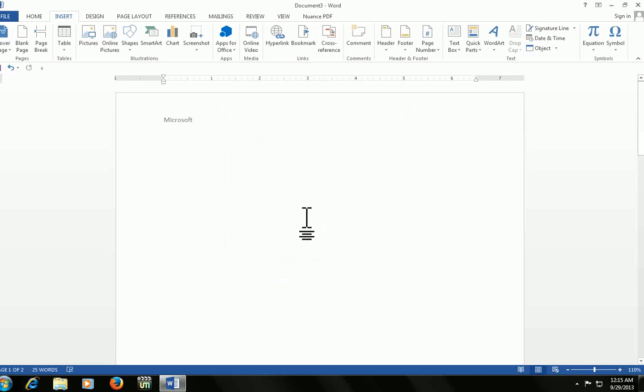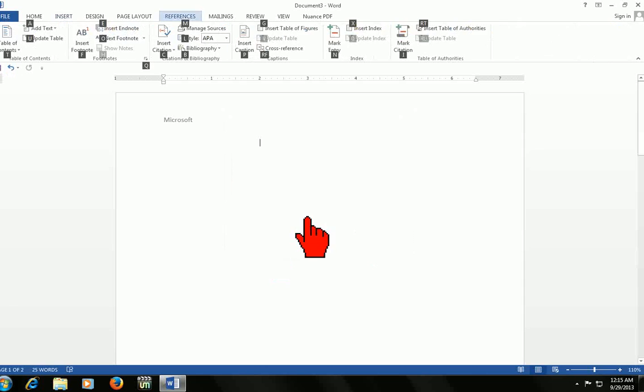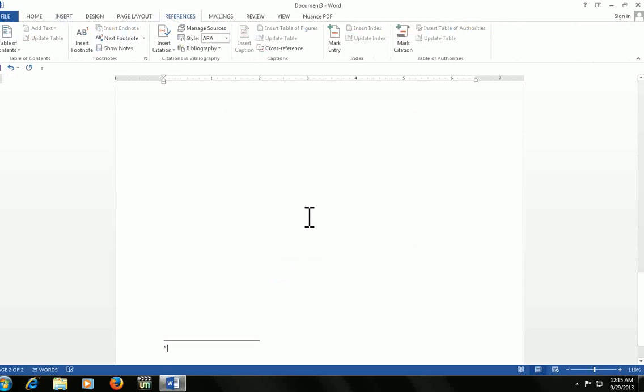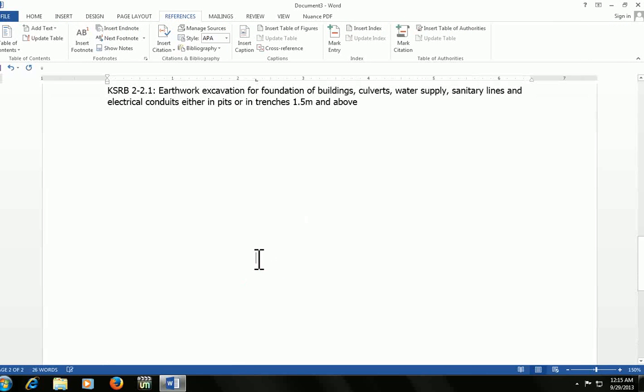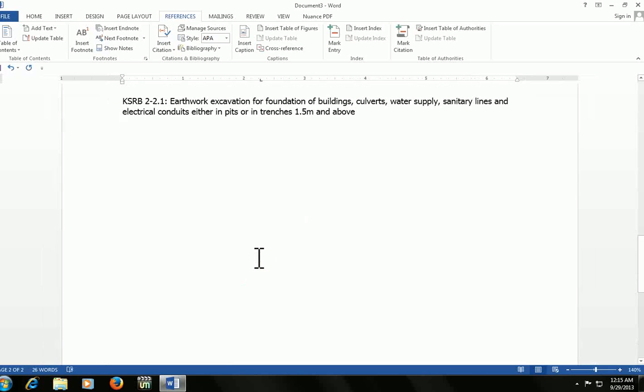To insert a footnote, press ALT+F+F. Here is the footnote. You can see it there and you can enter here.